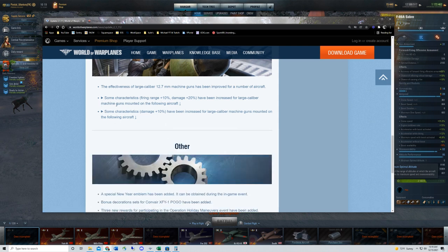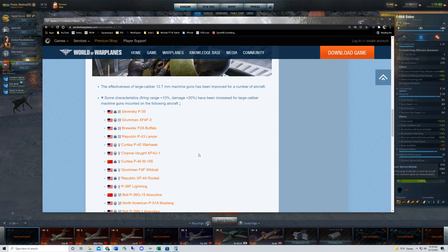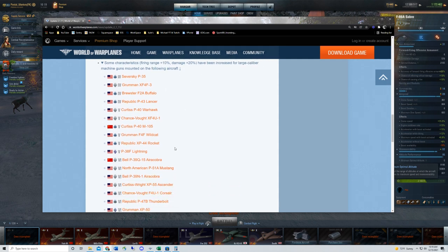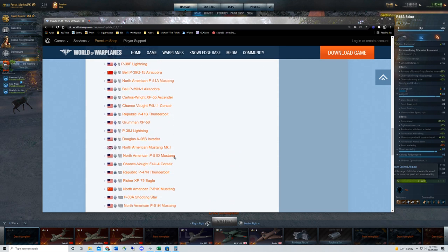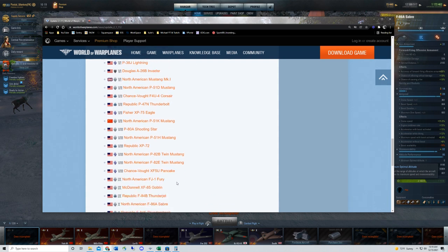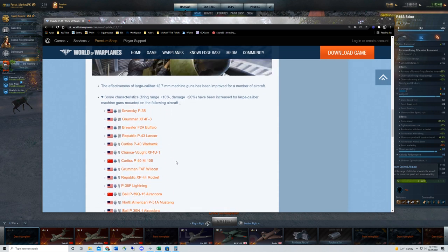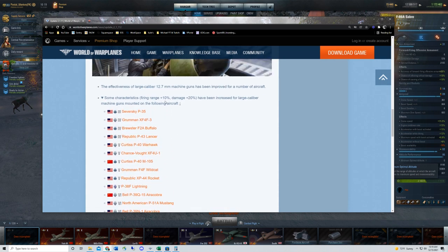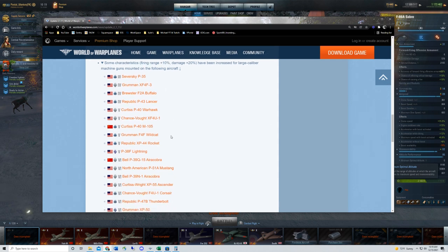There's going to be some bigger increases to these planes here though. Another increase that you're going to see is going to be to the firing range, which is 10%. This might actually have a bigger impact than the damage. If you're able to hit a target sooner, damage increase or no, you're going to be starting to do damage sooner. And that's a big deal, right?